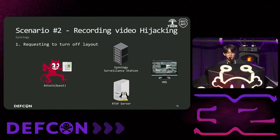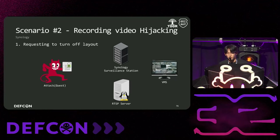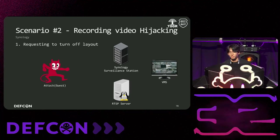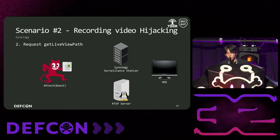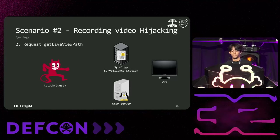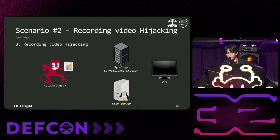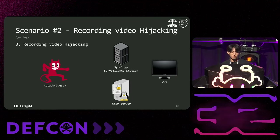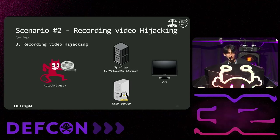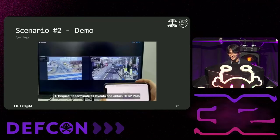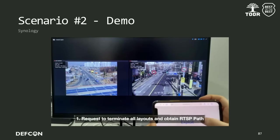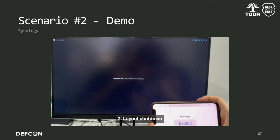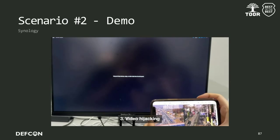Let's look at the scenario. Here, we included a request to terminate the layout. The attacker sends a request to terminate the layout, disconnecting all live video layout connected to Synology on all computers. Then, the attacker sends a get live view path request to steal the video information. Request the video from the RTSP server using the stolen information. Now, the attacker has hijacked the real-time video. Here is the demo. When we send the payload, and boom! The layout is terminated and we can watch the live video. Thank you.